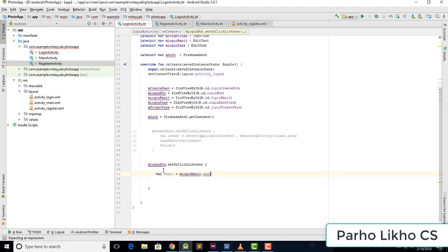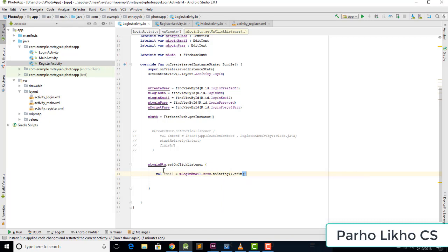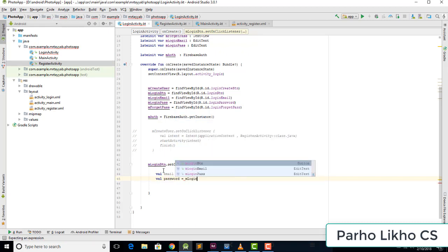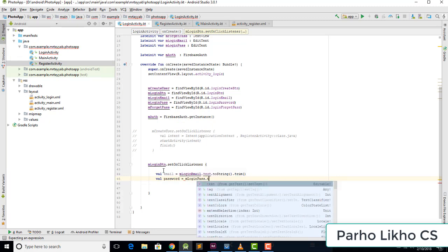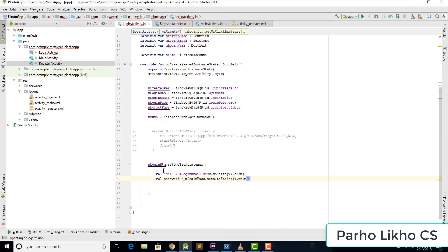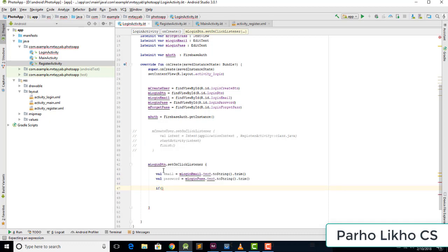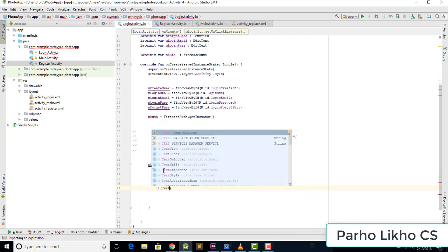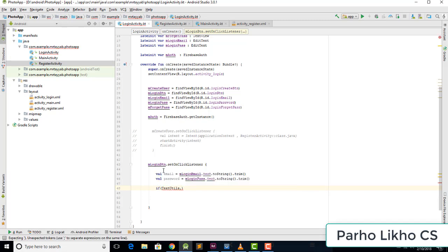We need to check if the user email is empty or not. Get mLoginEmail dot getText dot toString dot trim, and check it's not empty. Also get mLoginPassword dot getText dot toString dot trim.